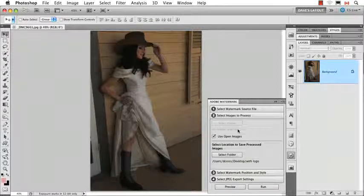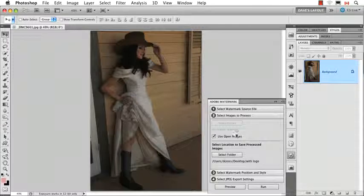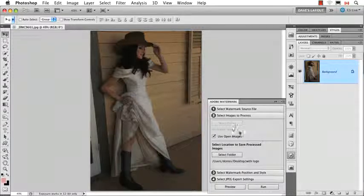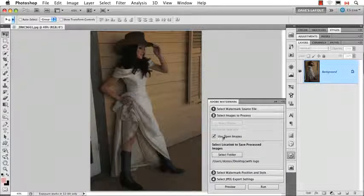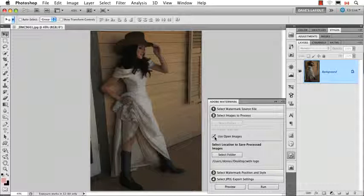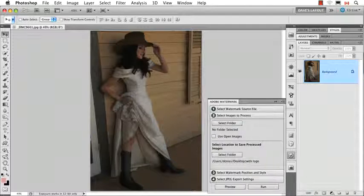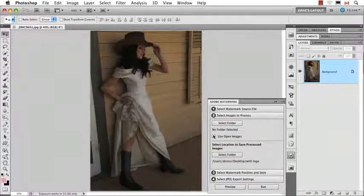Then, in the second step, you decide what images you're going to work on. Now, what I would suggest is start off with one as an open image, because that will let you preview it and see. Then, if you like it, you can uncheck that and select a whole folder full.